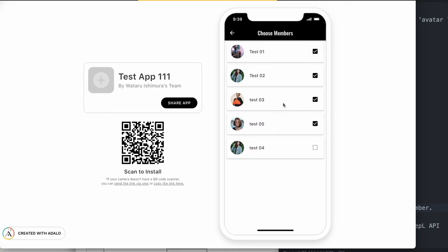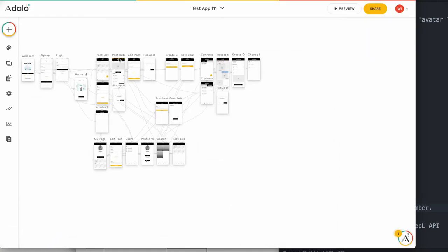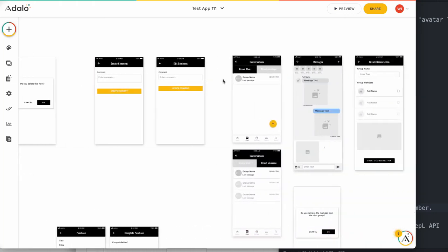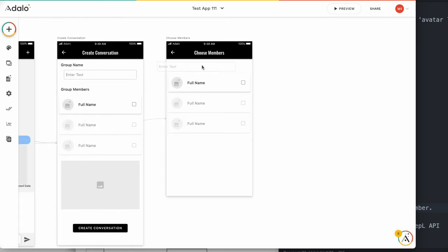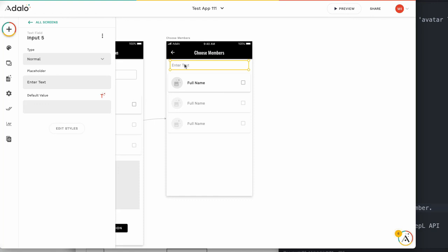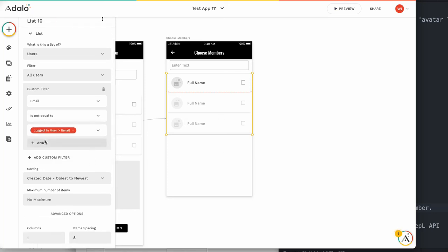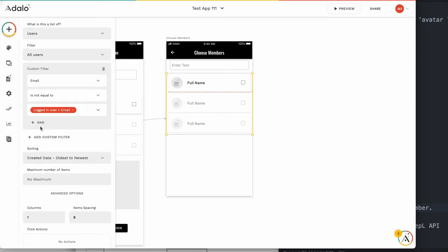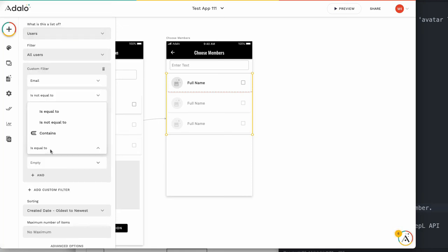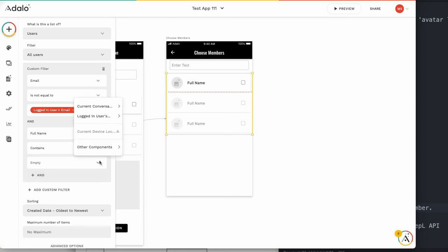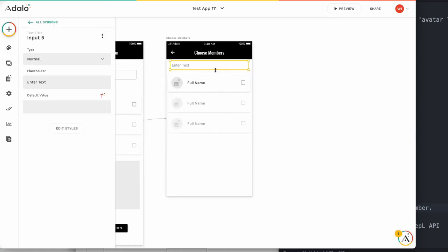But if we have a lot of members, we need a search feature. Add an input box. About design, you can customize by adding the search icon or not — you can change it as you like. On this list, click the plus button — not add custom filter, this plus button. And full name: equality is not convenient, use contains, with the input field as the other component. Input field means this button.